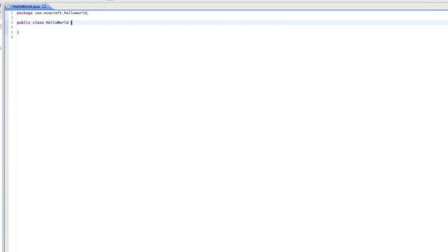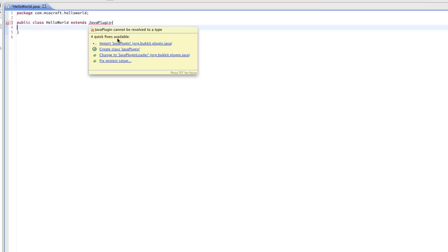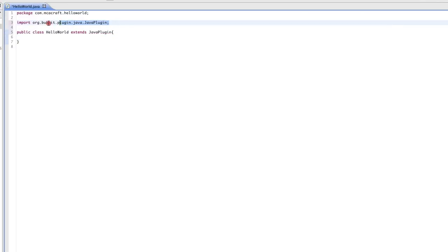Alright, so now that our project's all set up, the first thing we're going to always want to do is go ahead and type in 'extends JavaPlugin'. Spelling counts. There's not much you guys need to know about this for now, just go ahead and type it in and accept that you need to do that. In Eclipse, when you roll over, it'll tell you it's not there, so we have to import it from the library that we set up from the Java Build Path. Go ahead and do that, and it adds an import up here.